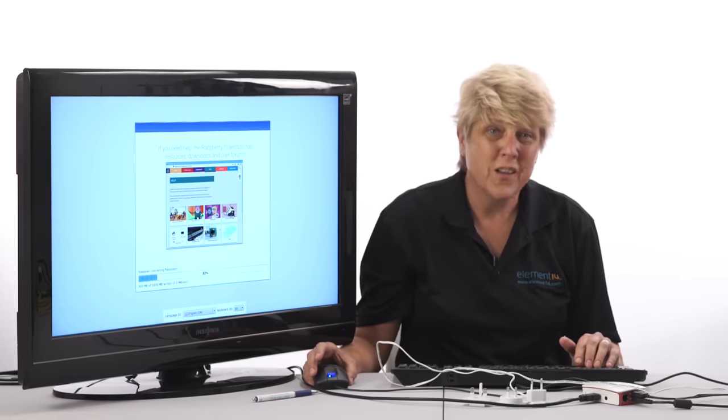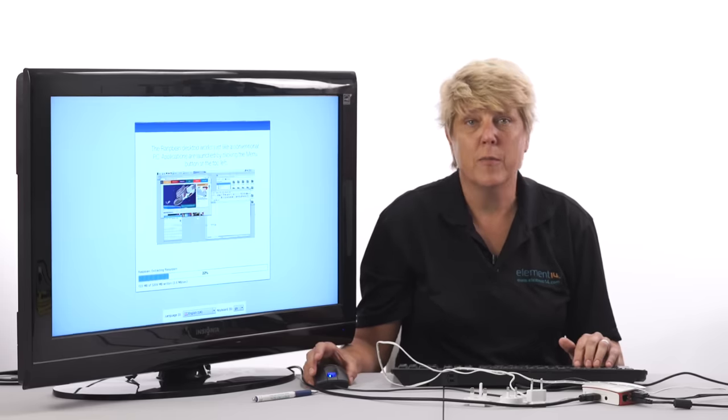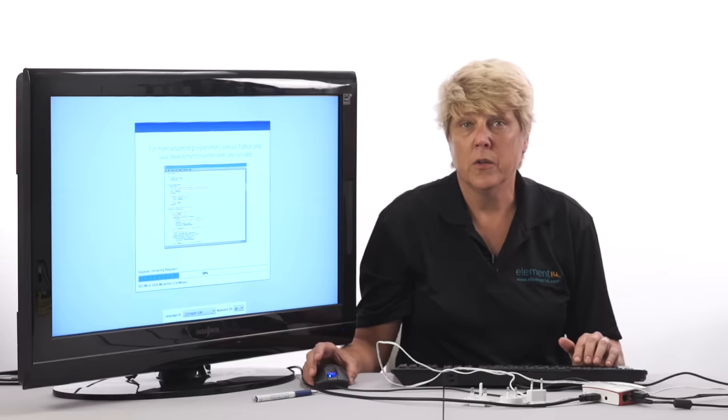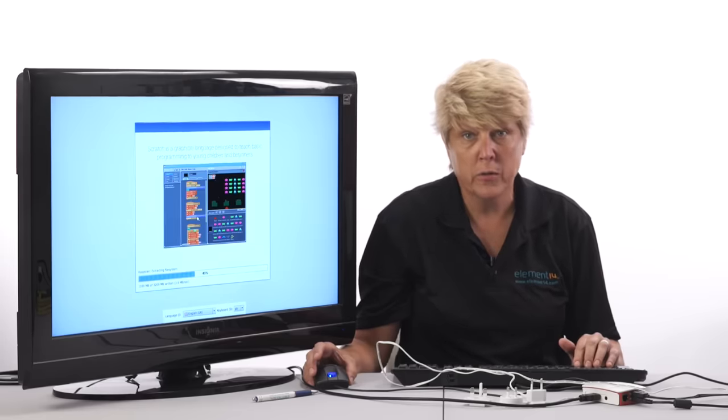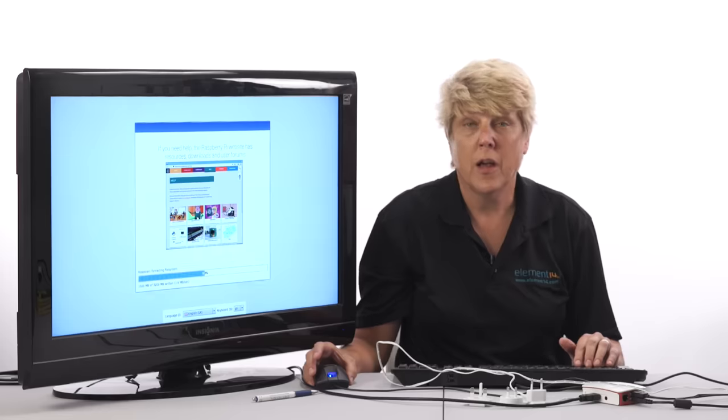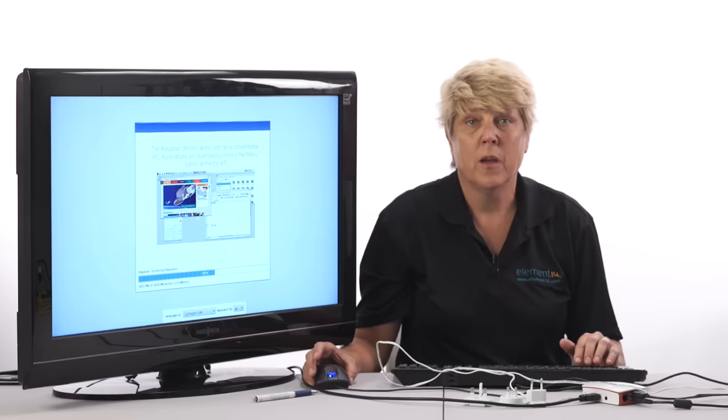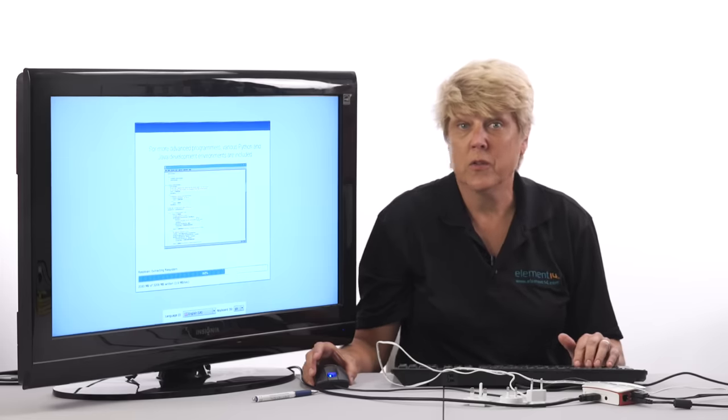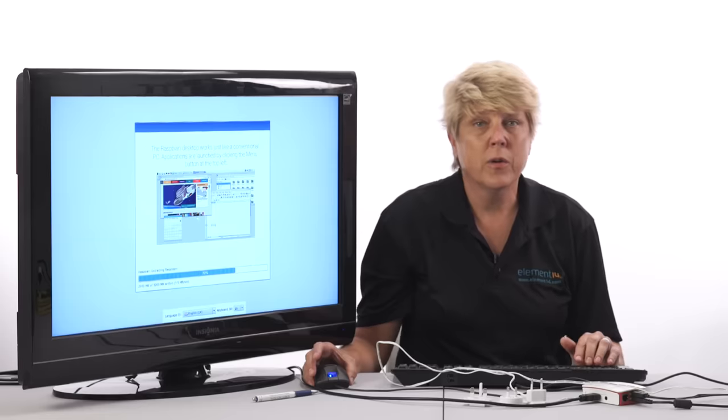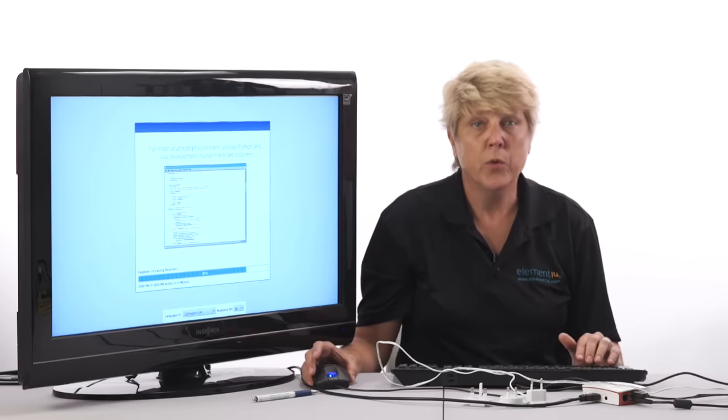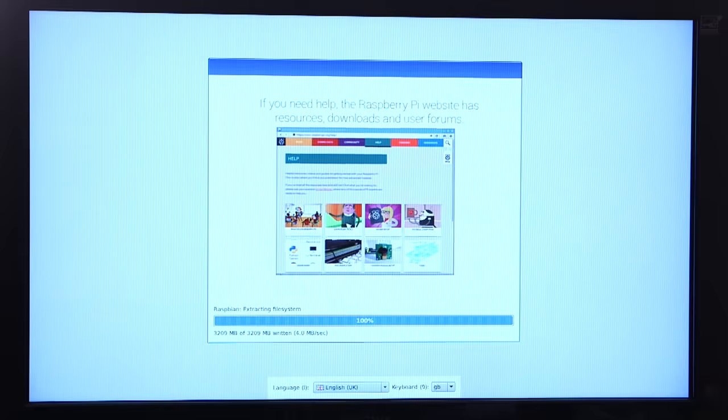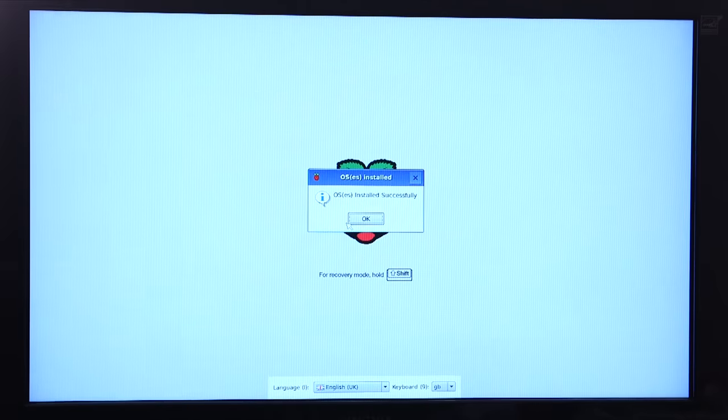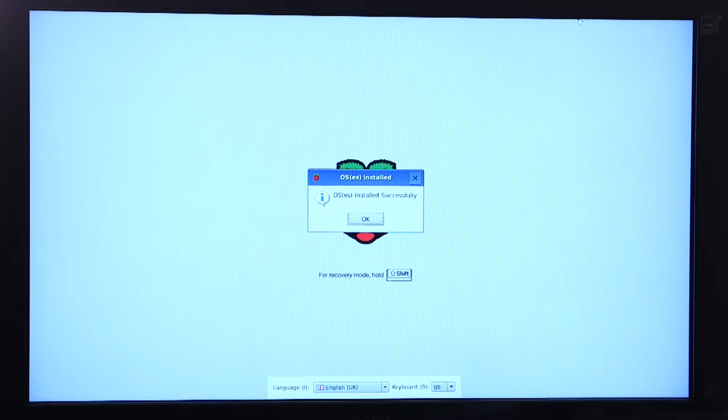The installation takes a while. It took me about 25 minutes. During the install you'll see various informational messages about programming languages, applications, and the Raspbian OS. If you're a beginner these messages are very useful. The Pi 3 is loaded with all kinds of helpful tools, applications, and games.